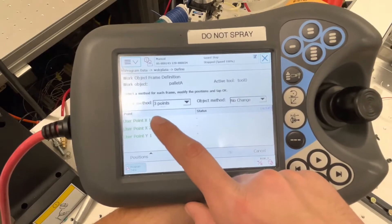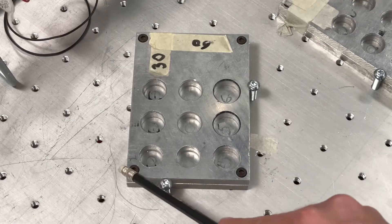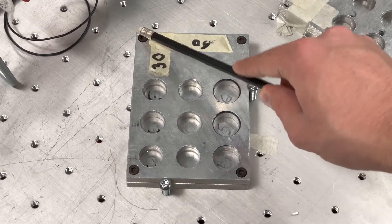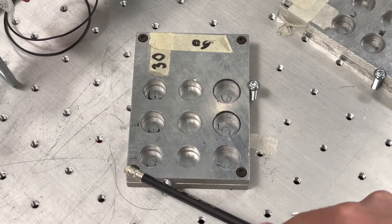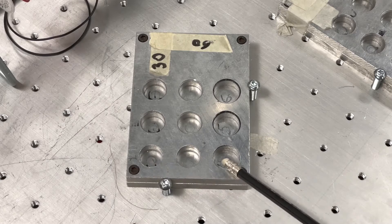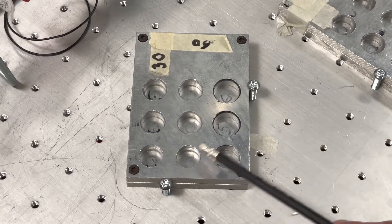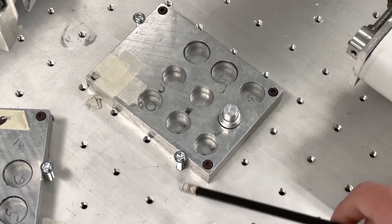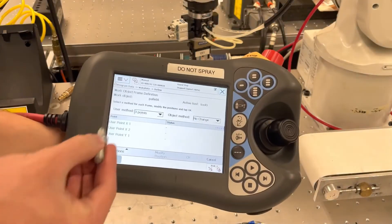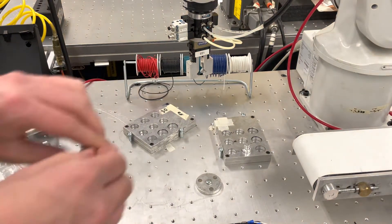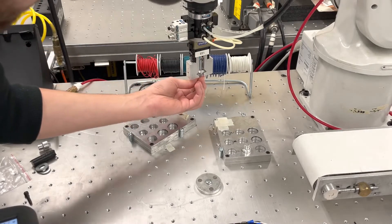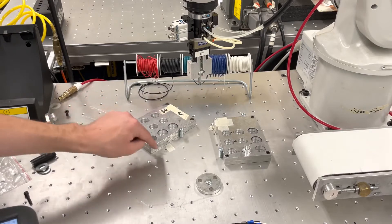The three-point method means we will be defining the work object through three points: the origin, the point going in the x direction, and the point going in the y direction. We will be defining our work object around this point so that in our routine we can increment in the positive x and positive y direction to go from positions one, two, three through to nine. To help us define these three points, we're going to put a pointer into our end effector, close it, and this will be how we define our work objects.